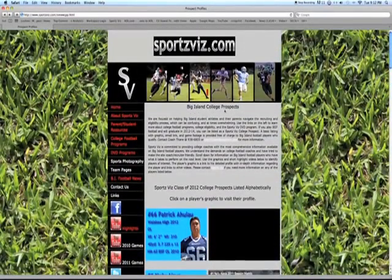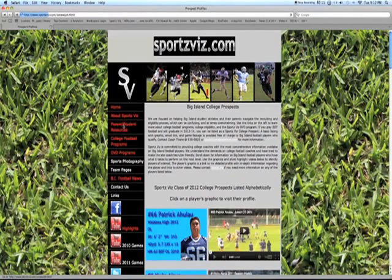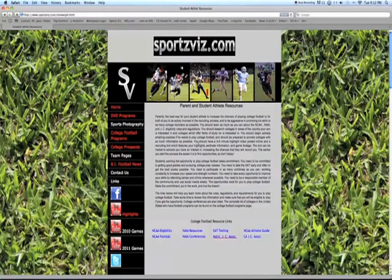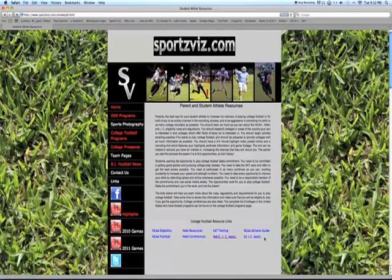Going back to the home page, you'll also see there's parent and student recruiting information. If you click on that page, it takes you to the parent and student athlete resources page. There's information about what you should know about the recruiting process, and links to the NCAA, NAIA, junior college associations, and SAT testing — all good information that you and your parents should be taking a look at.